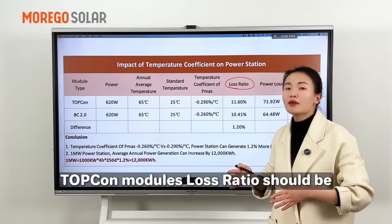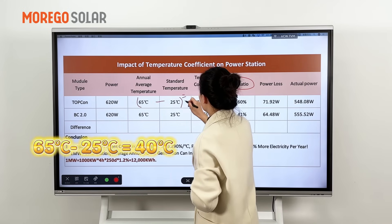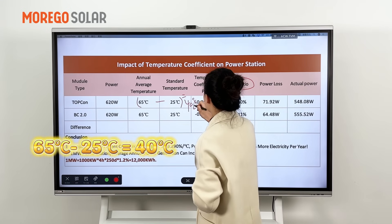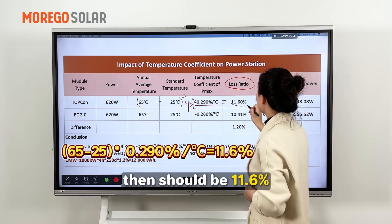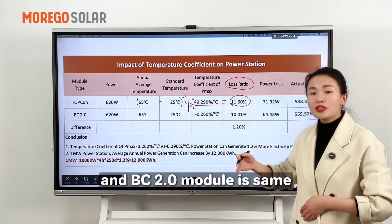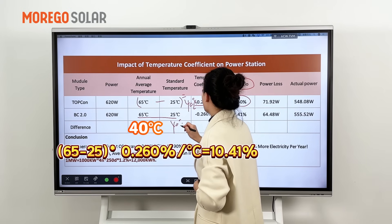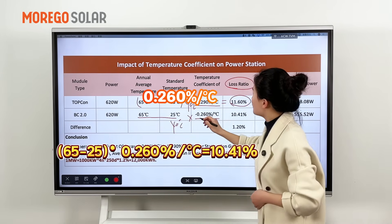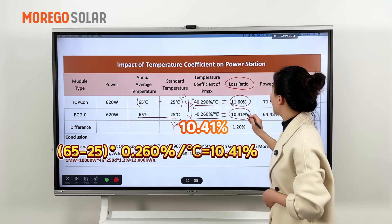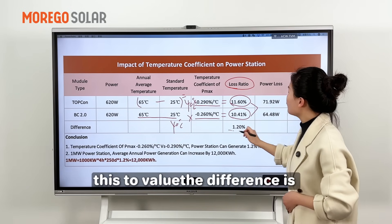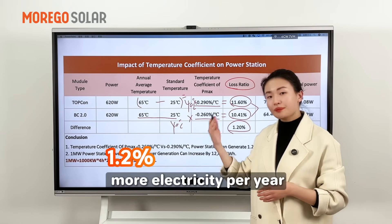The next value is the loss ratio. For the TopCon module, the loss ratio is: 40 degrees (65 minus 25) multiplied by minus 0.29% per degree, which equals 11.6%. For the BC 2.0 module: 40 degrees multiplied by minus 0.26% per degree equals 10.41%. The difference between these two values is 1.2%, meaning your power station can generate 1.2% more electricity per year.